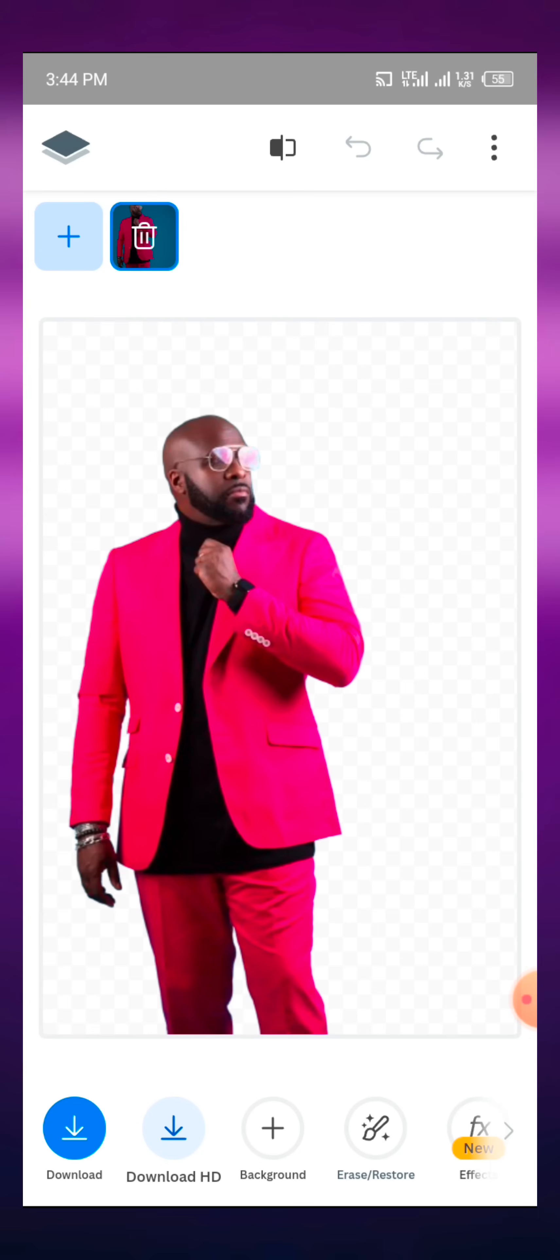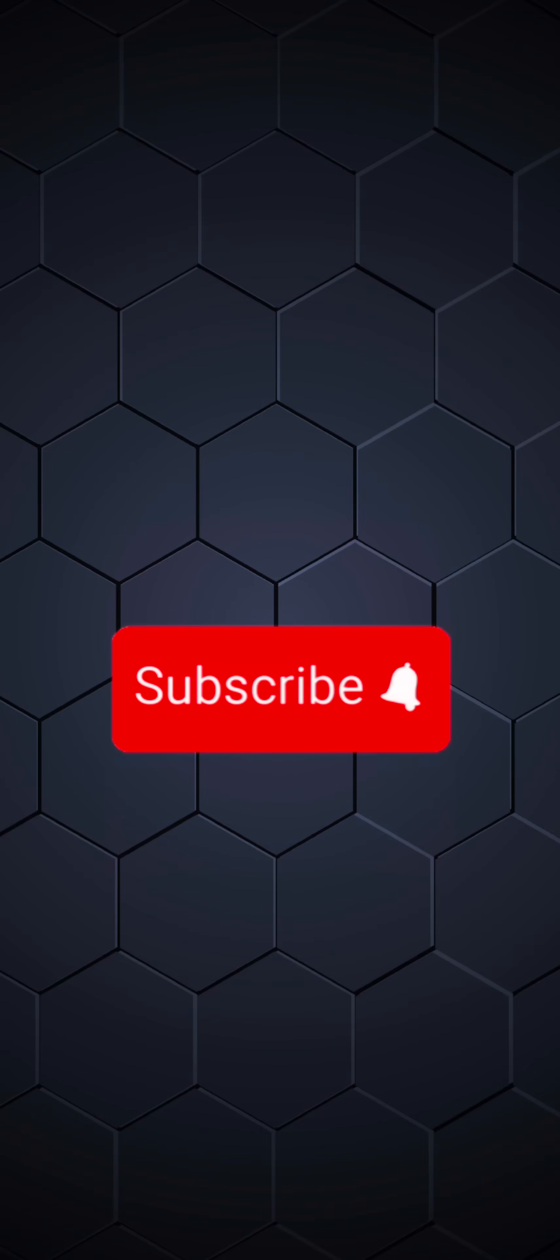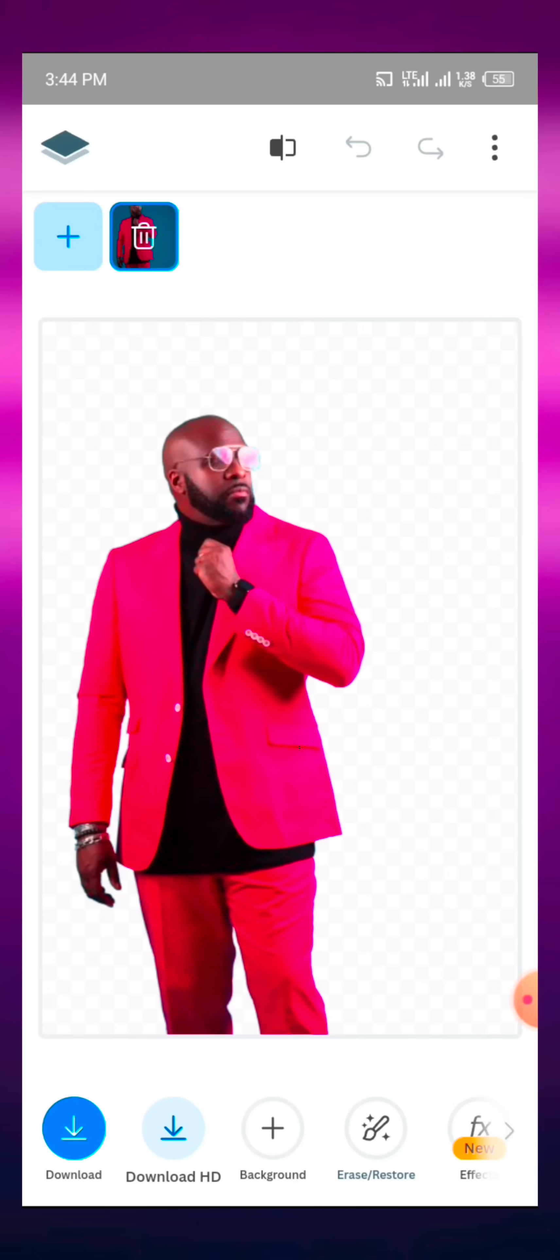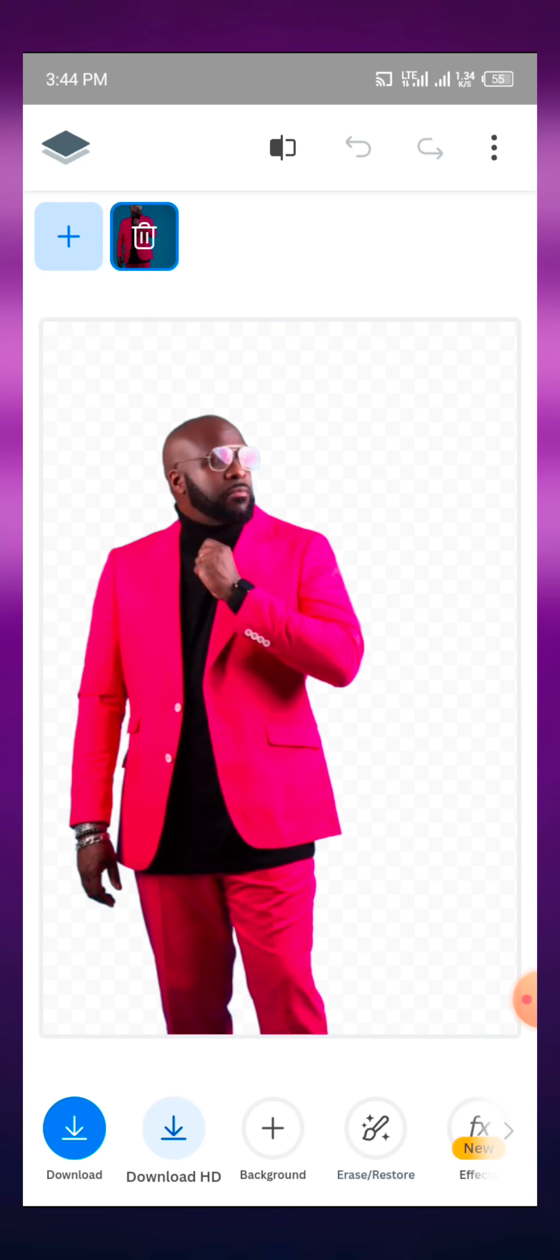In order to get amazing content like this or to be updated whenever we upload videos, kindly click on the subscribe button and turn on the notification bell to be notified whenever we drop amazing content like this. Thank you very much. This video was sponsored by Gpoint Graphic Academy. See you in the next video.